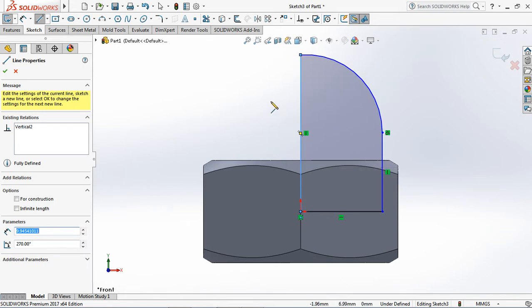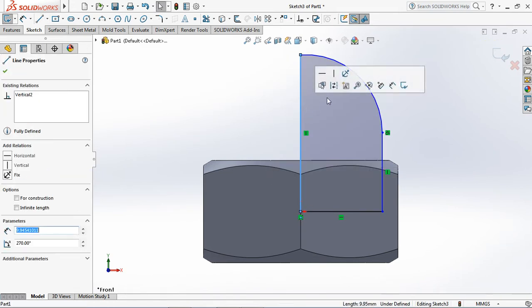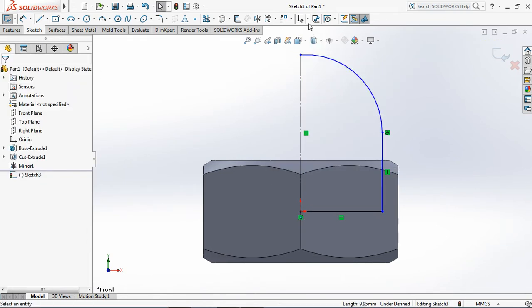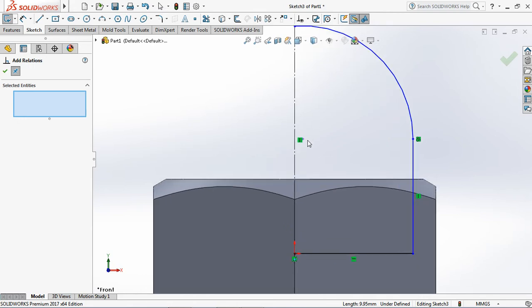Create profile sketch which consists of line and arc. Change vertical line and origin to construction geometry. Use add relation to display geometric relations.